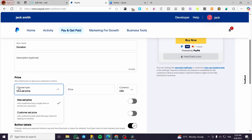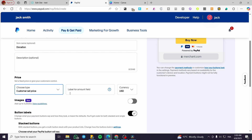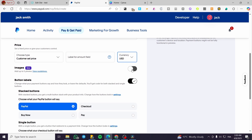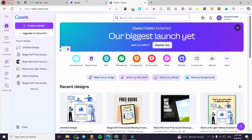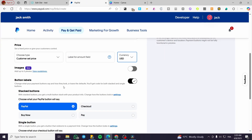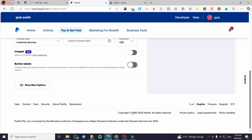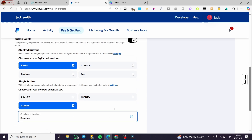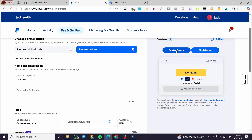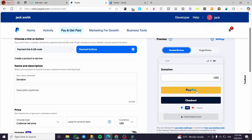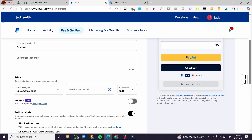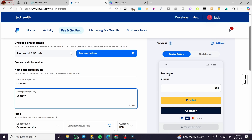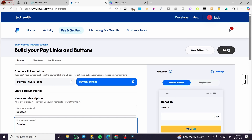For the price, click on Choose the Type and select Customer Set Price. You can choose the currency for the label amount field. You can also add an illustration for that donation if you've created one in Canva or Photoshop. For the button label, click on Custom, type Donation, and you'll find it. Note that with the stack button you cannot remove the PayPal or checkout label, only set the title as Donation. Select either the stack or single button and click Build It.